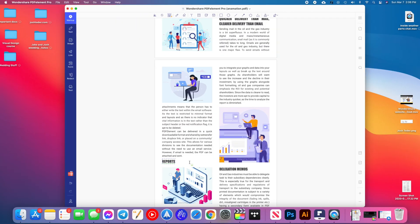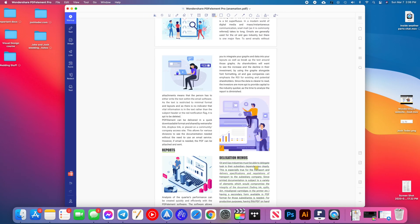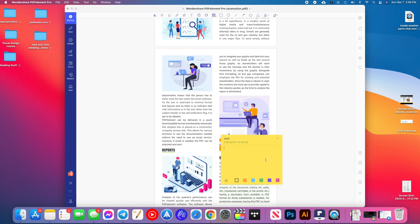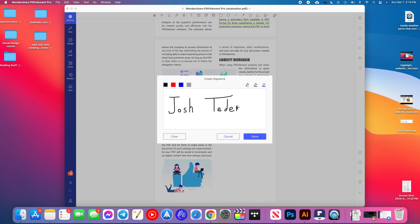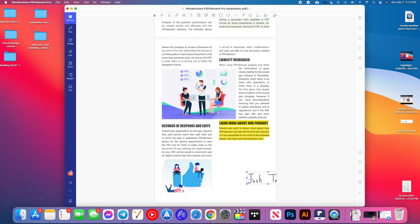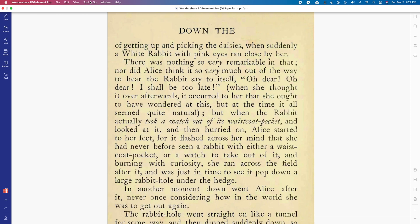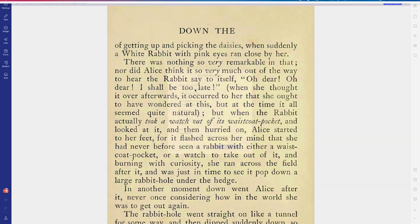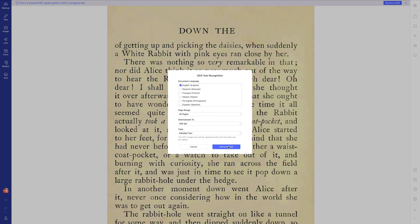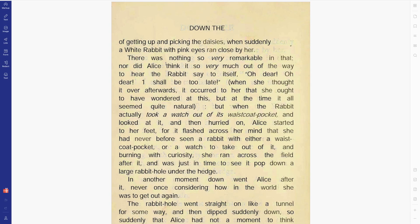With this software you can do things like underline, highlight, generally mark up a document, create a signature. You can also do some pretty cool stuff like take a scanned PDF that wasn't originally editable, set your language and boom, you can now select and edit text from that PDF.